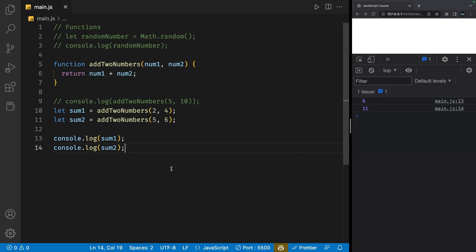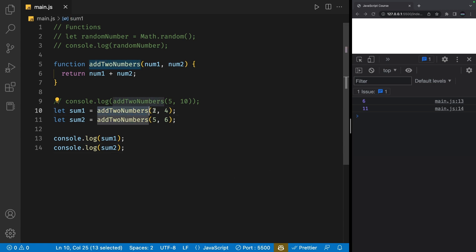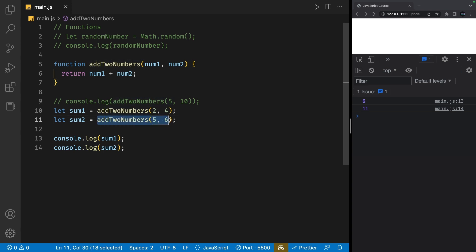This is because the first function addTwoNumbers takes in 2 and 4 as arguments and returns the sum of those two numbers. The function does the same thing for the second variable, but for 5 and 6.